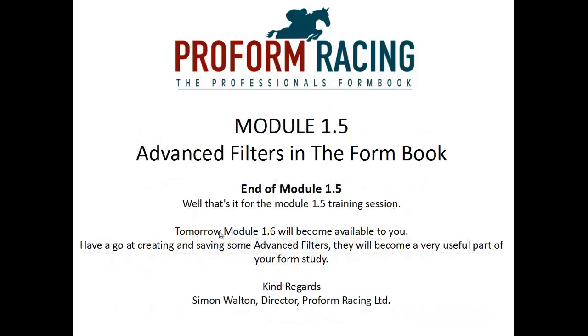That's it for Module 1.5. Tomorrow, Module 1.6 will become available to you. Have a go at creating and saving some advanced filters. They will become a very useful part of your form study.